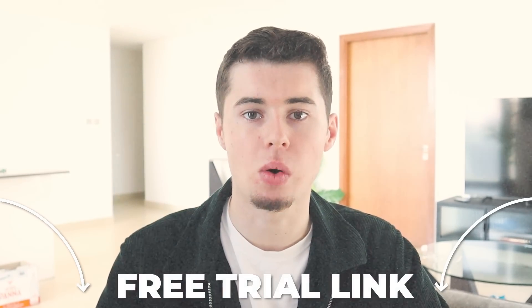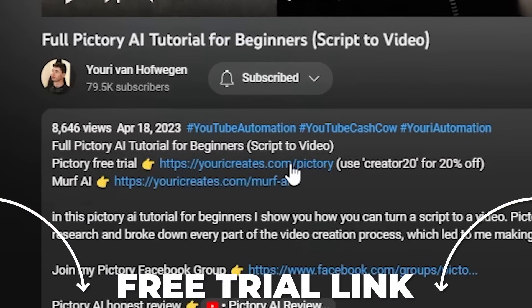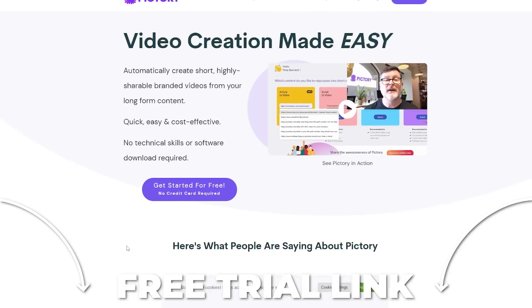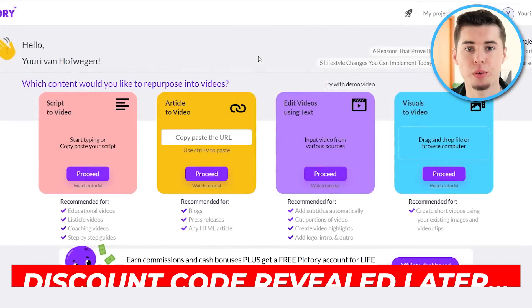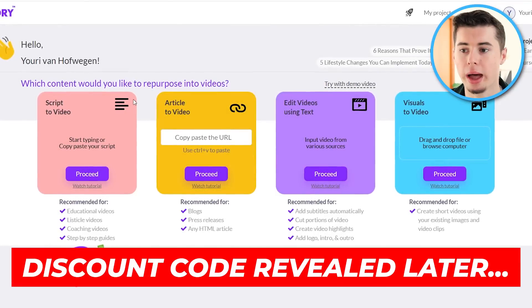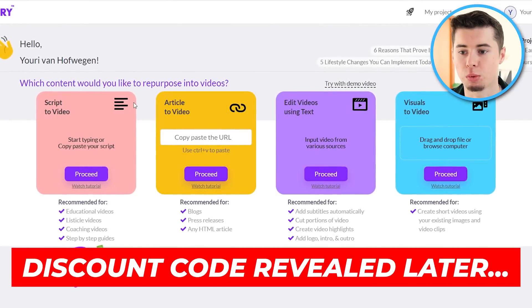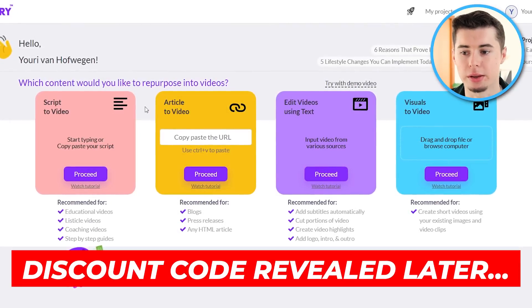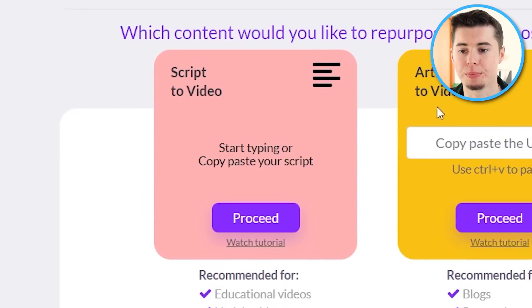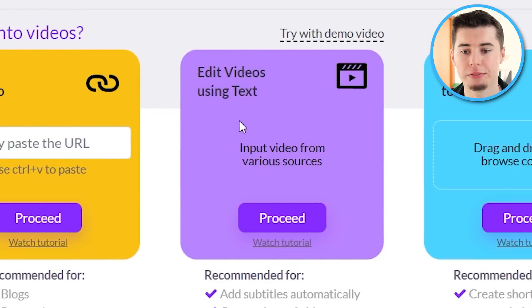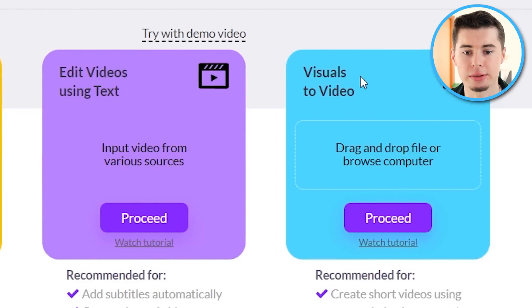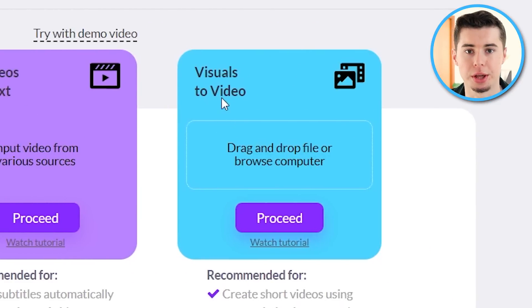To get started, we need to create an account. In the description down below, I'll leave a link that allows you to get a free trial in case you want to follow along. After creating an account, you will end up on the dashboard, which looks like this. You've got the scripted video feature, article to video, edit videos using text, and visuals to video.